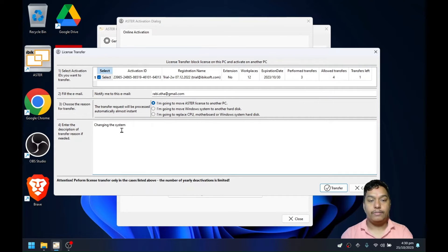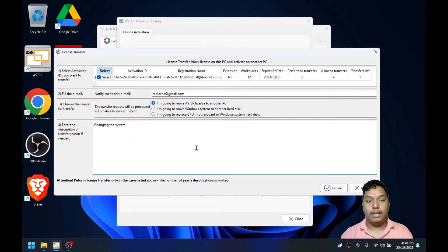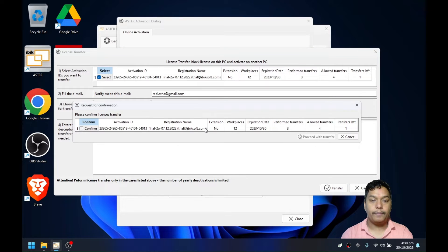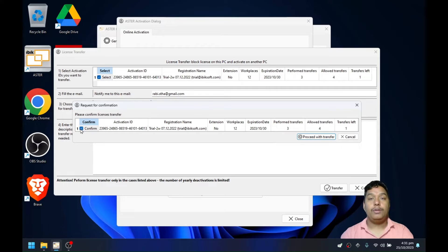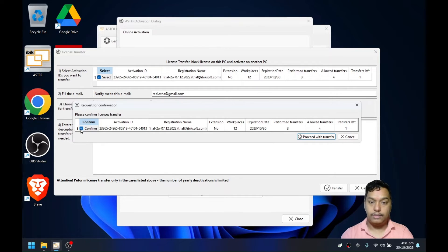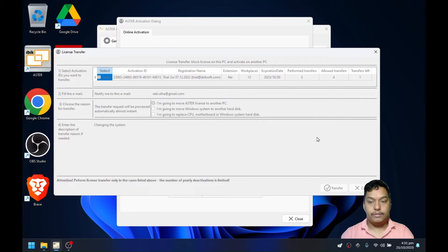After I choose the reason, description, and the email, and the license that I want to deactivate, click on transfer and you need to check the confirm. This means that you are sure you want to reset the license so that you can use it on a new system or on the same system after an update. And click on proceed with transfer.